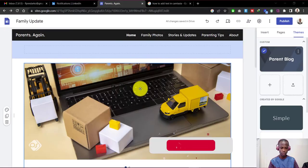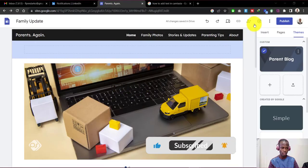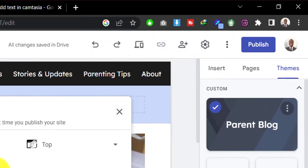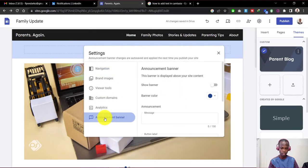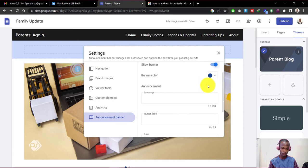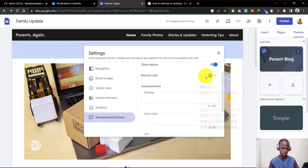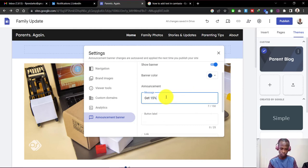So this is how you create an announcement banner on Google Sites. Head over to the settings icon here. Now head down to announcement banner, click on show banner. You can change the color of the banner, but let's just maintain it for now. And then type in a message that says get 15 percent discounts.